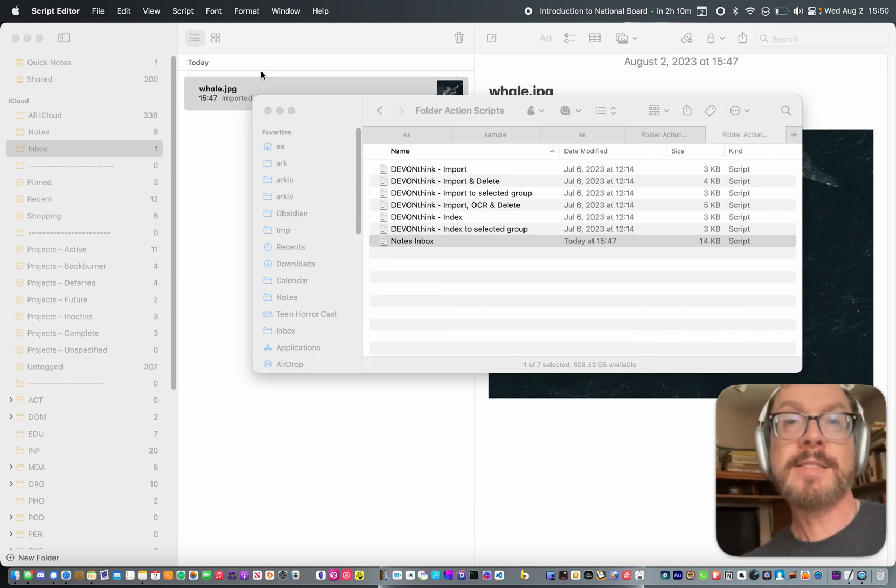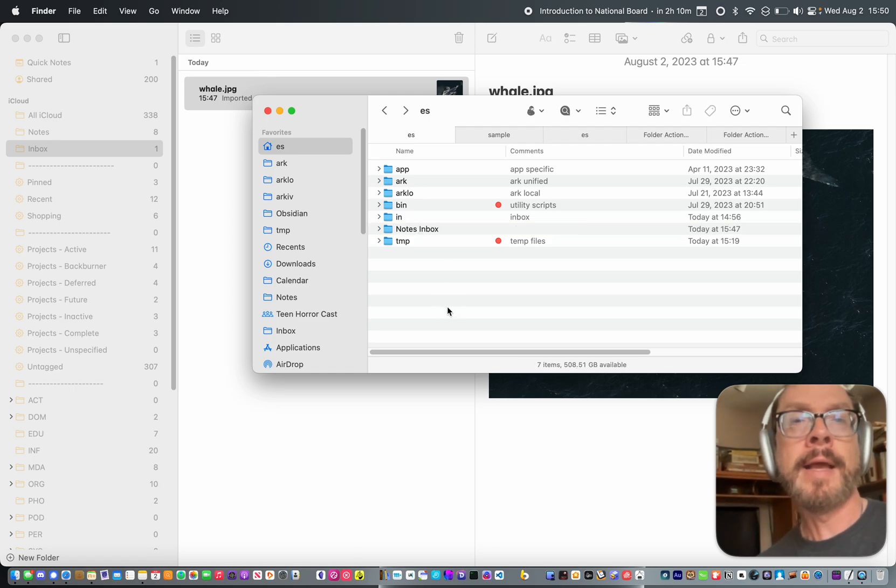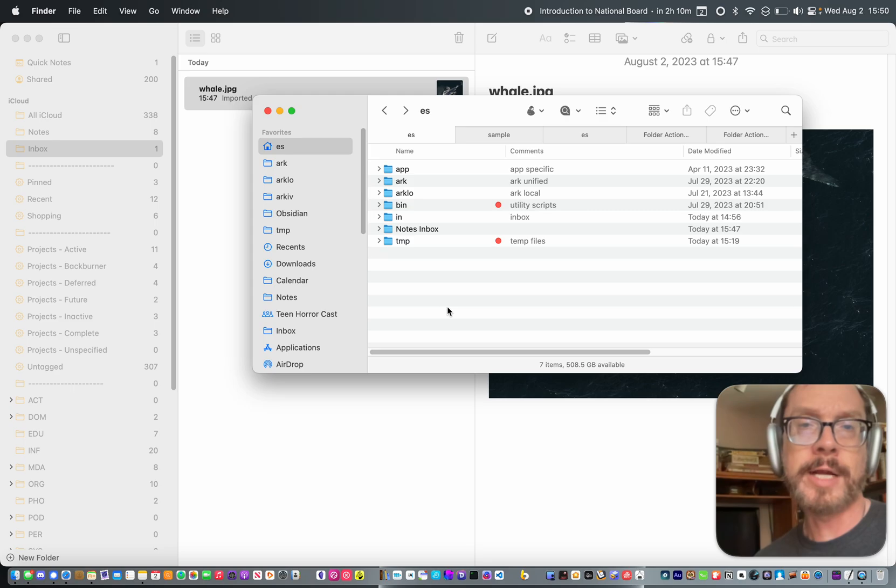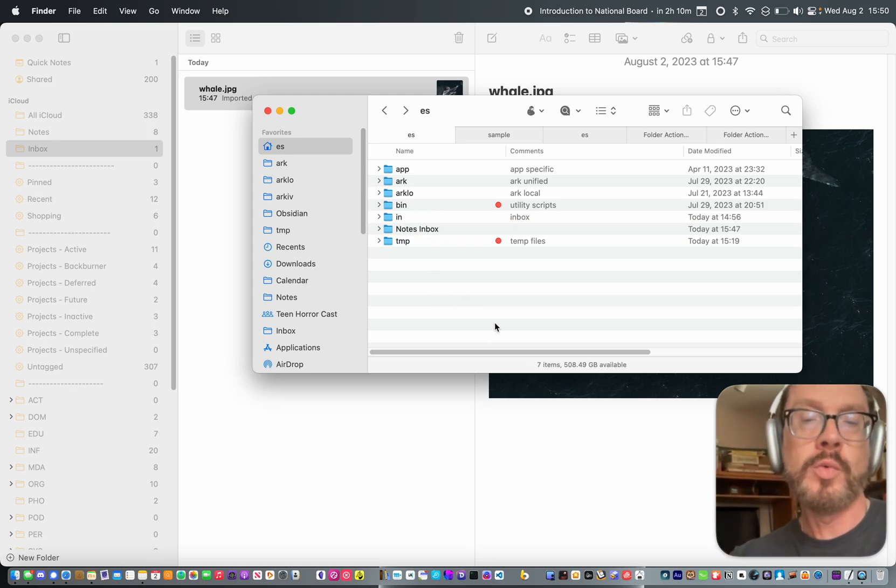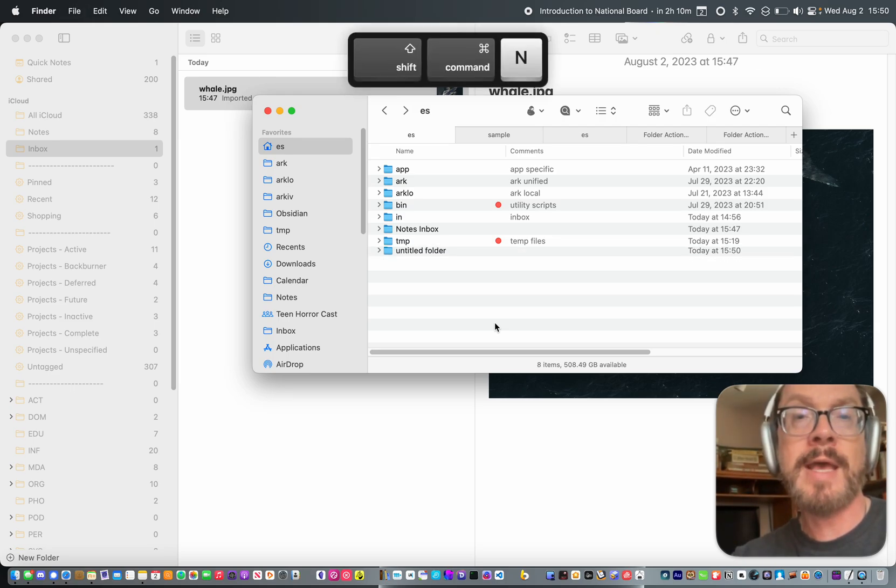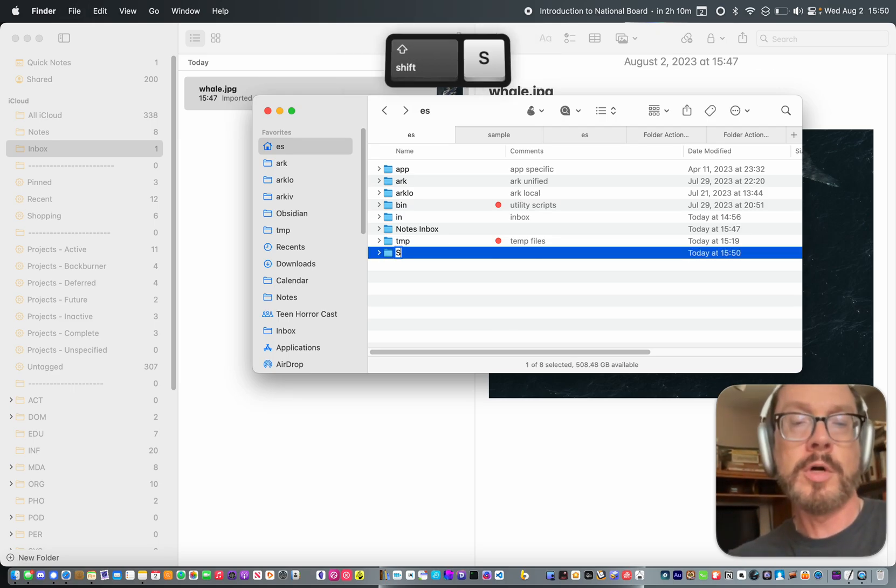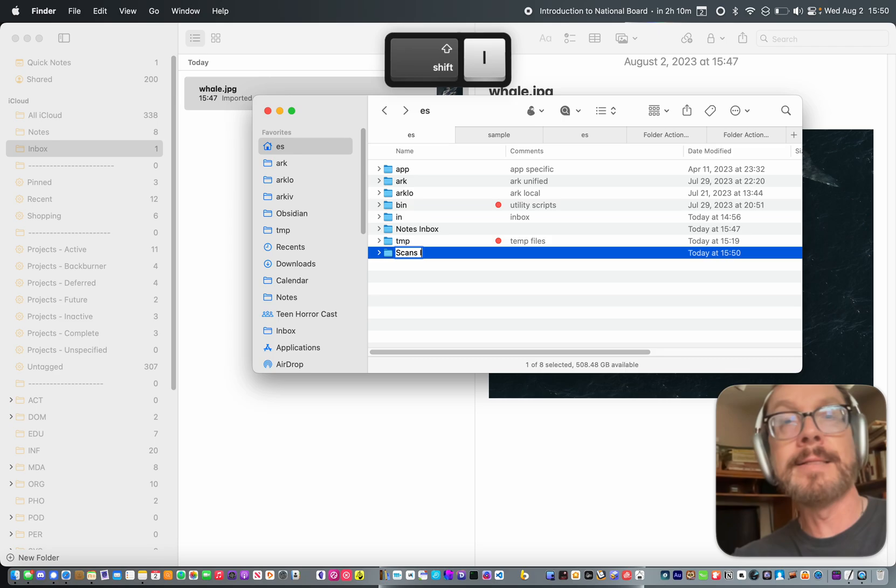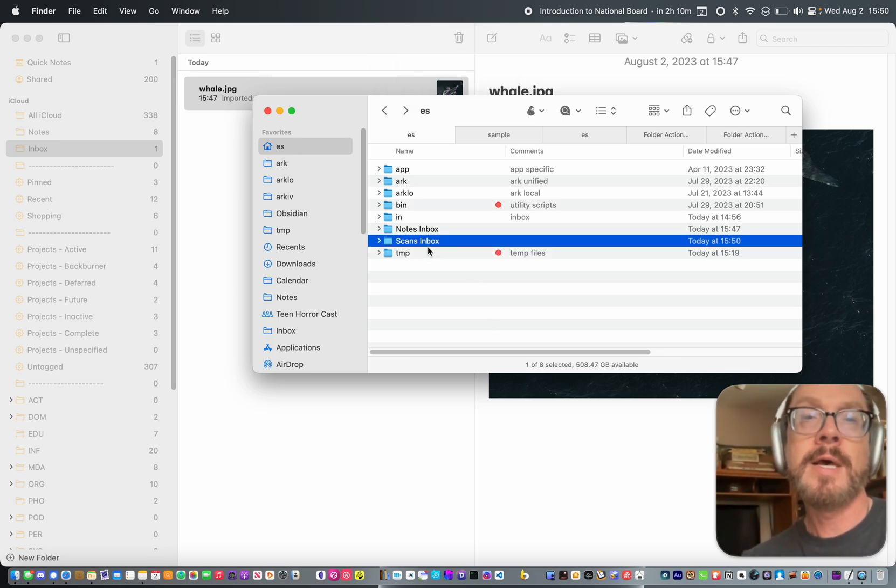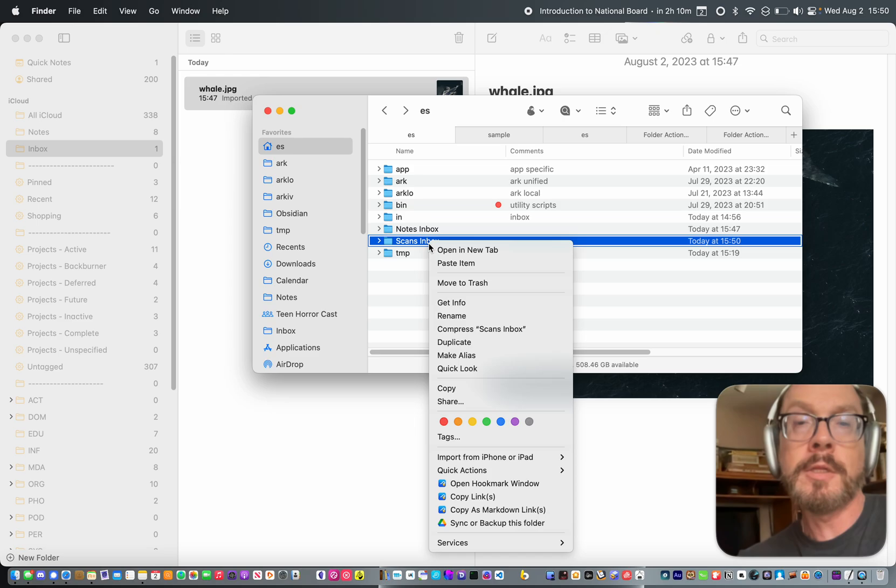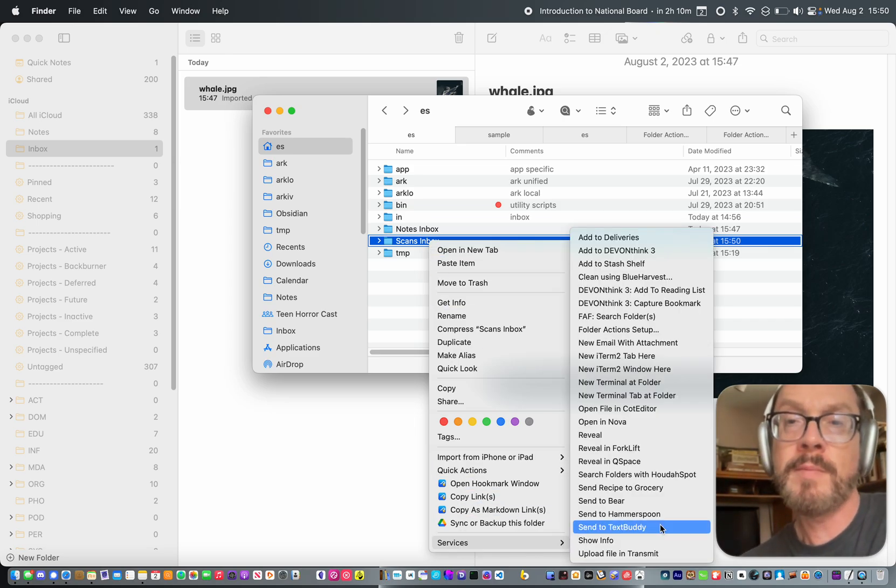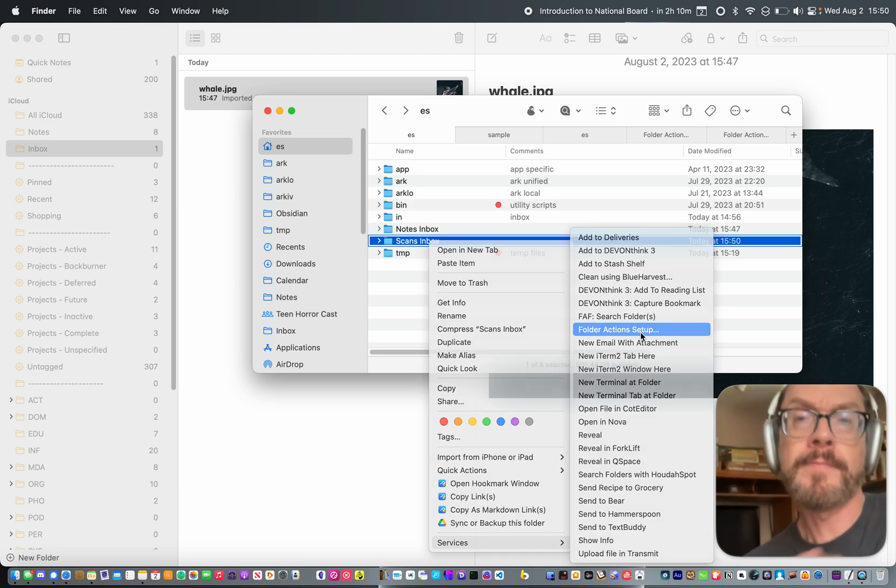Now that that's done, I'm going to go back here. And let's simulate creating a new folder and adding this, attaching this folder action to it. This one, Notes Inbox has already got it attached. So we'll do it from scratch. So I will do Command Shift N to make a new folder. We'll call this scans Inbox, just so it's different. And then I'm going to right click or two finger click in this case on that folder. Go down to Services menu and choose Folder Actions Setup.